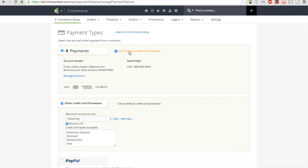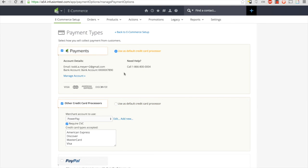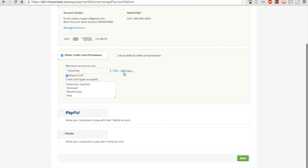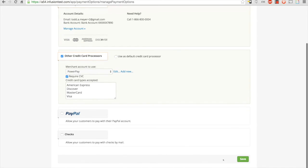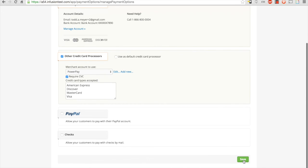If you've previously been using other merchant accounts in the system, you'll see a new radio button option to select either your current merchant account or Infusionsoft payments as a default credit card processor inside of Infusionsoft. Simply select which one you'd like to use and then scroll down to the bottom of the page and click save.